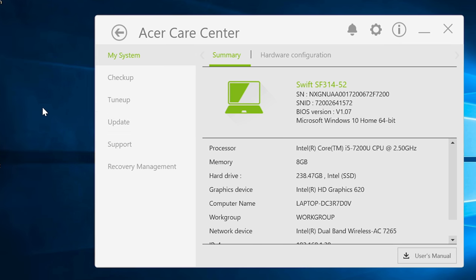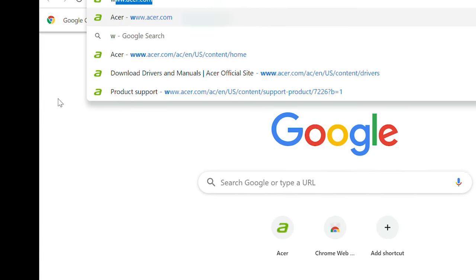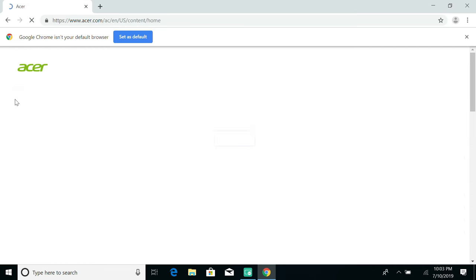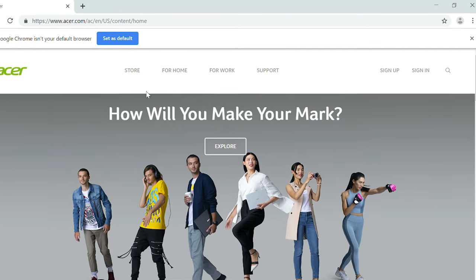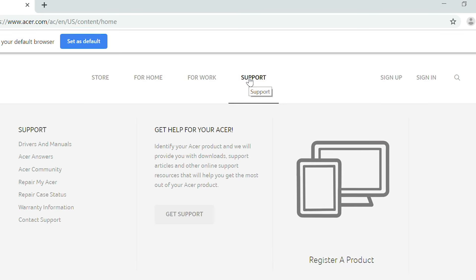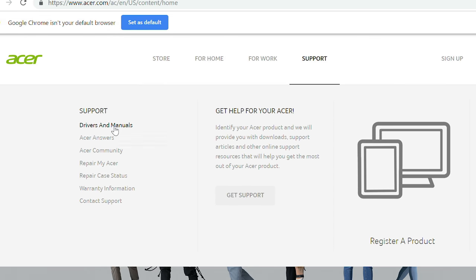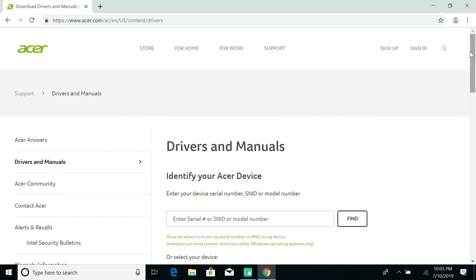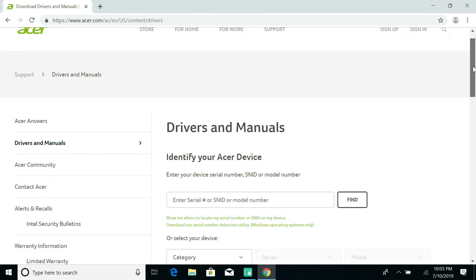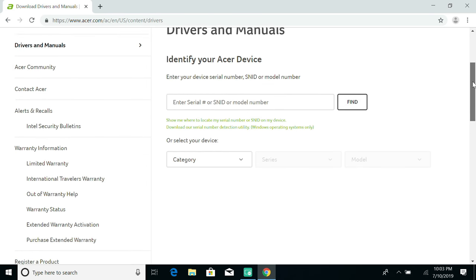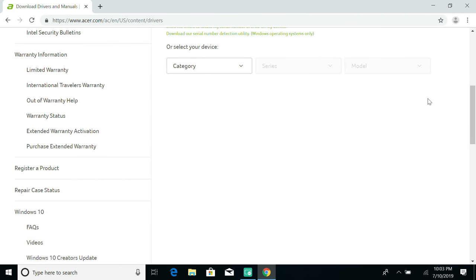Open your web browser and go to www.acer.com. Hover over Support, and then click on Drivers and Manuals. You can find your device by entering your Serial Number or SNID, or you can use the drop-downs to select your model manually.